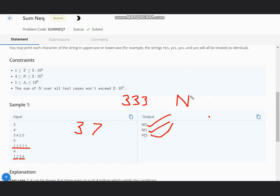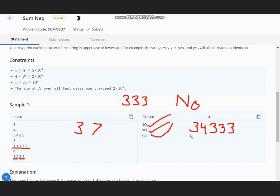If we have at least one distinct number, then we will output YES. Suppose I have [3, 4, 3, 3, 3, 3]. In this case, you can have a pair of 3, 4 and 3, 3. We will output YES. So at least one number, which is 4 in this case, should be different.